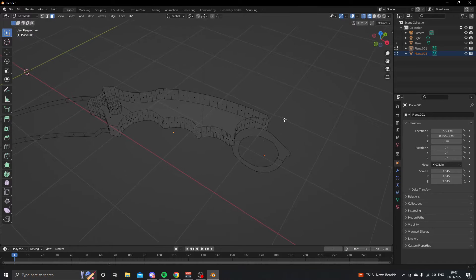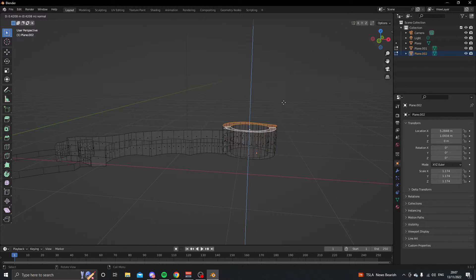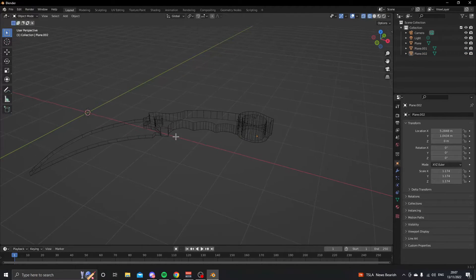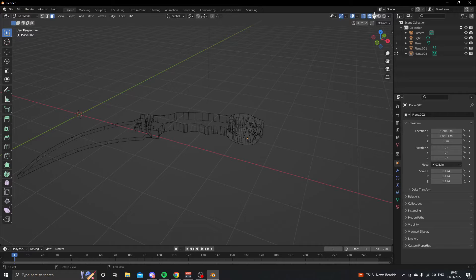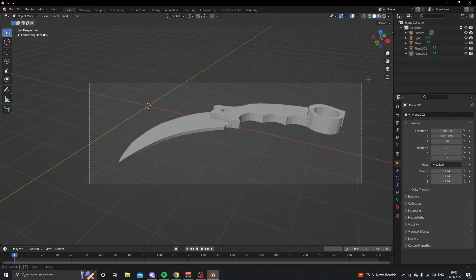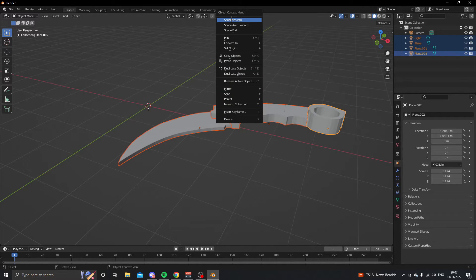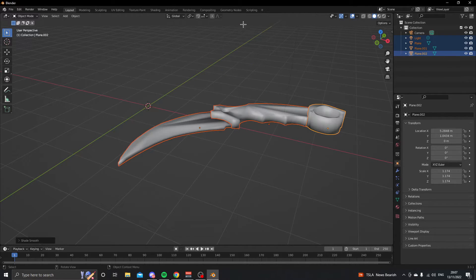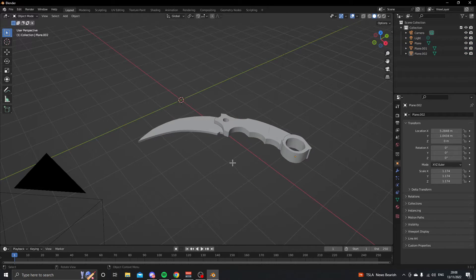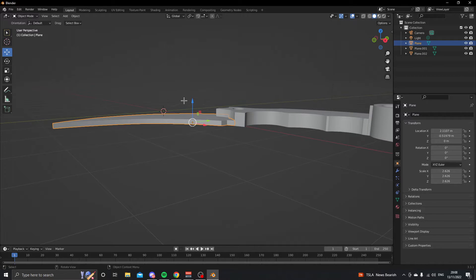Select the ring, select both faces, and extrude it a tiny bit more than the handle — about double. Now select all of it, right-click and shade it smooth, then go to the object data properties and enable auto smooth. Now it looks way cleaner.